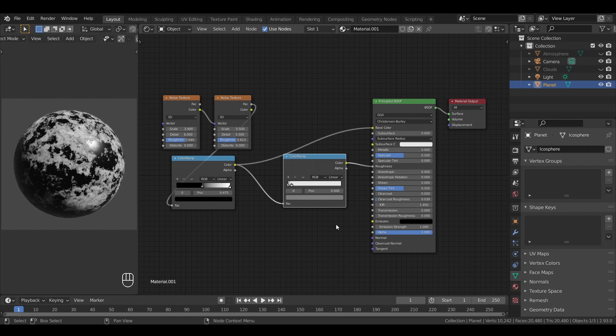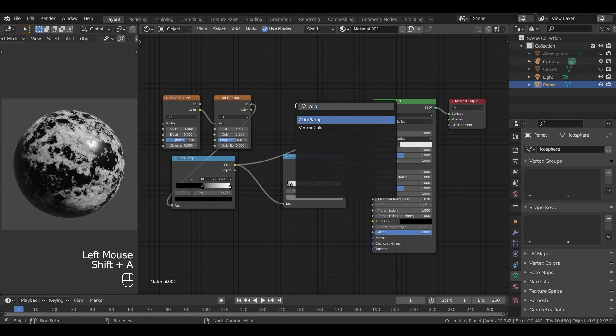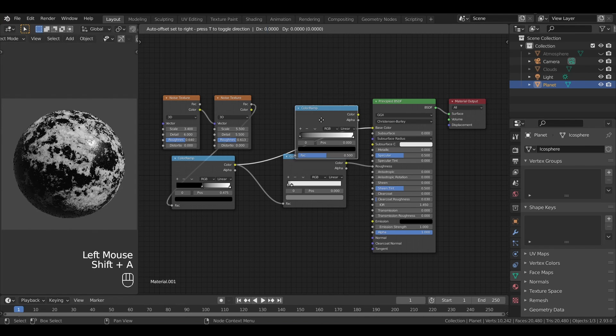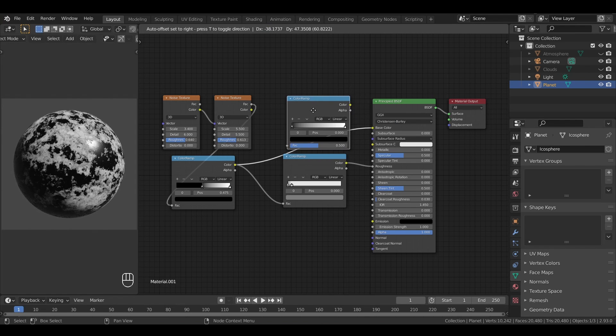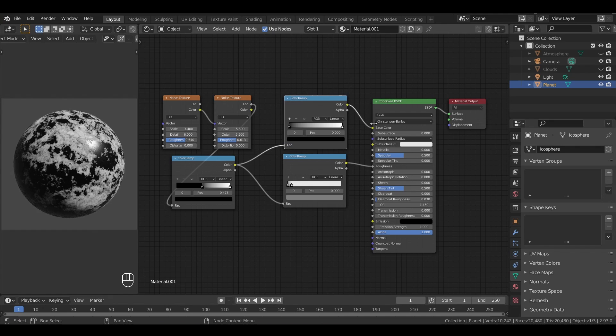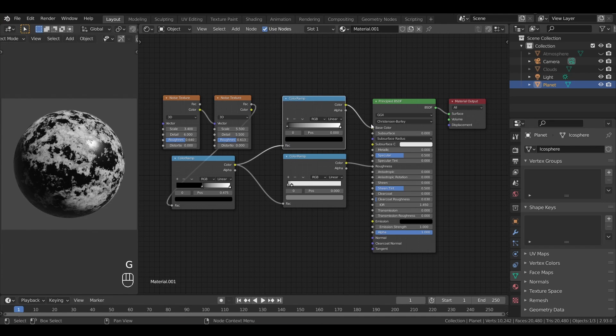Then, to transform this greyscale map into colors, the technique is actually exactly the same. We're once again going to use a color ramp to transform our data. Except this time, rather than outputting other greys to remap, we'll associate our initial greyscale to real colors.